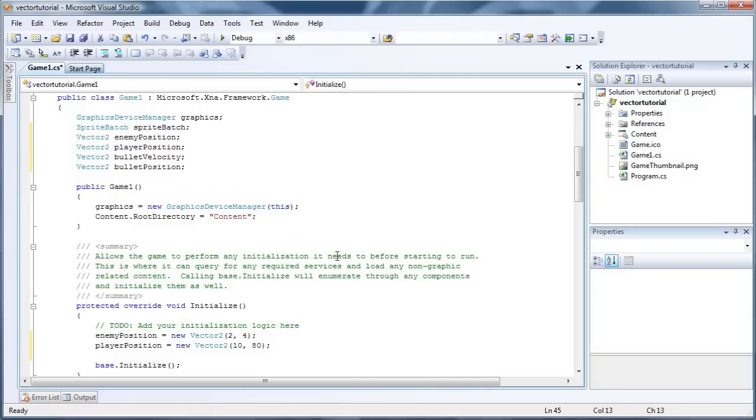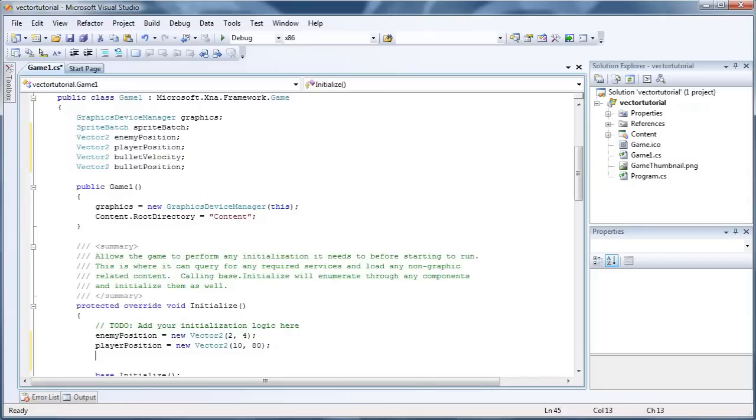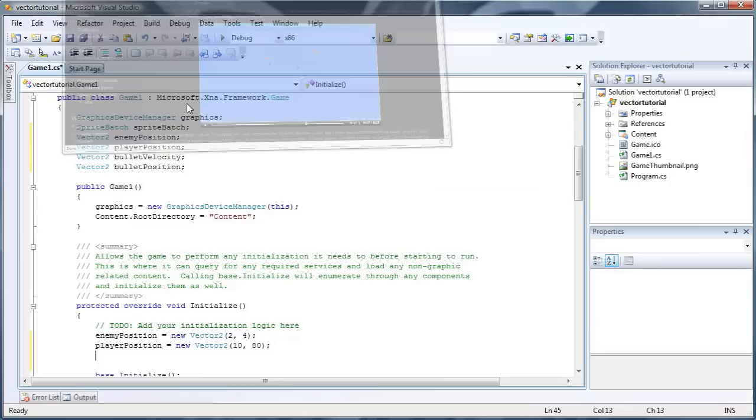So we want a bullet to fire from the enemy to the player in a straight line that will shoot towards the player. So in order to do that, we need to do vector operations, which will create a vector between two other vectors. So that's kind of confusing, but I'll walk you through it.